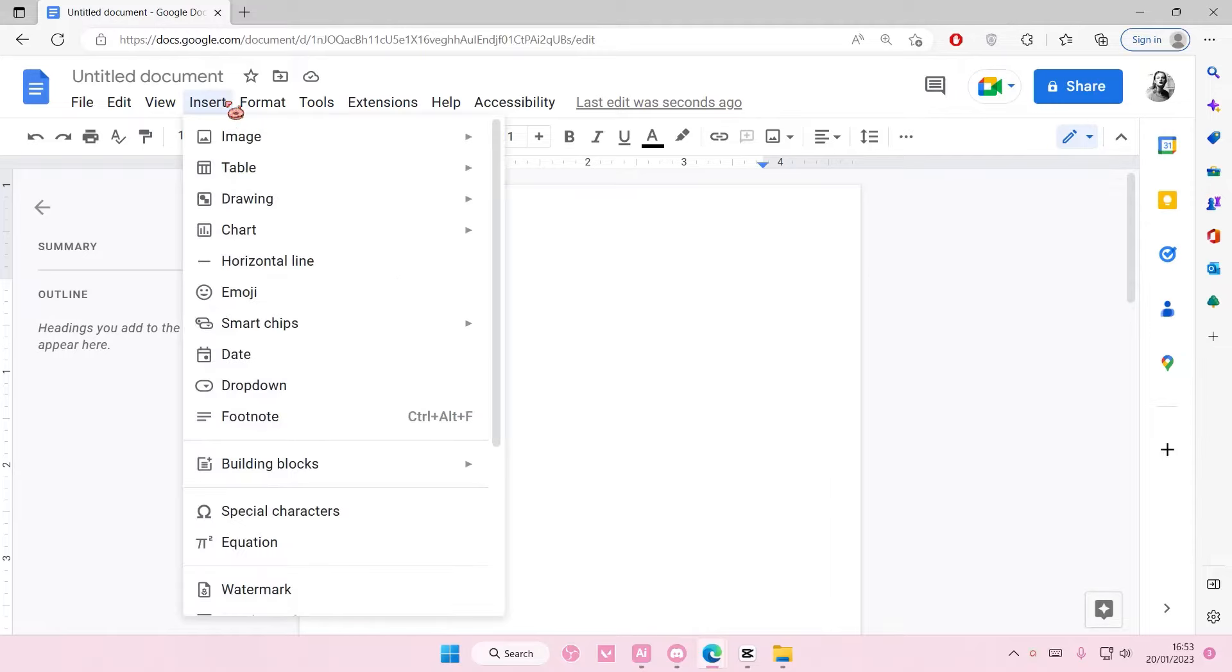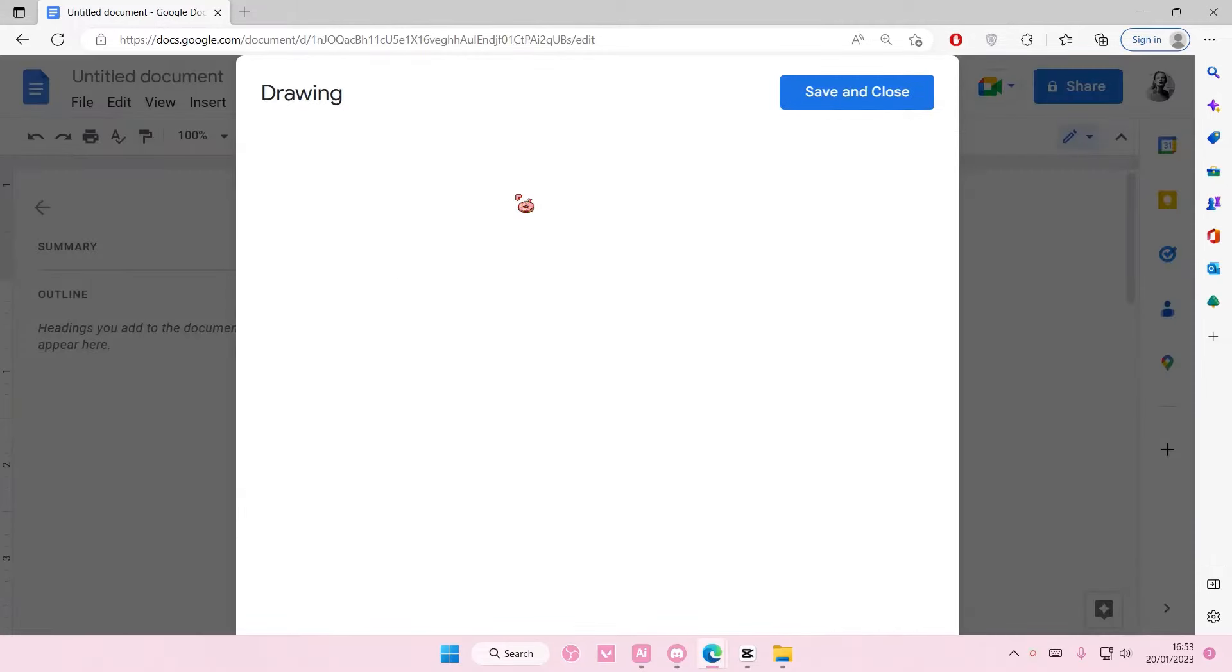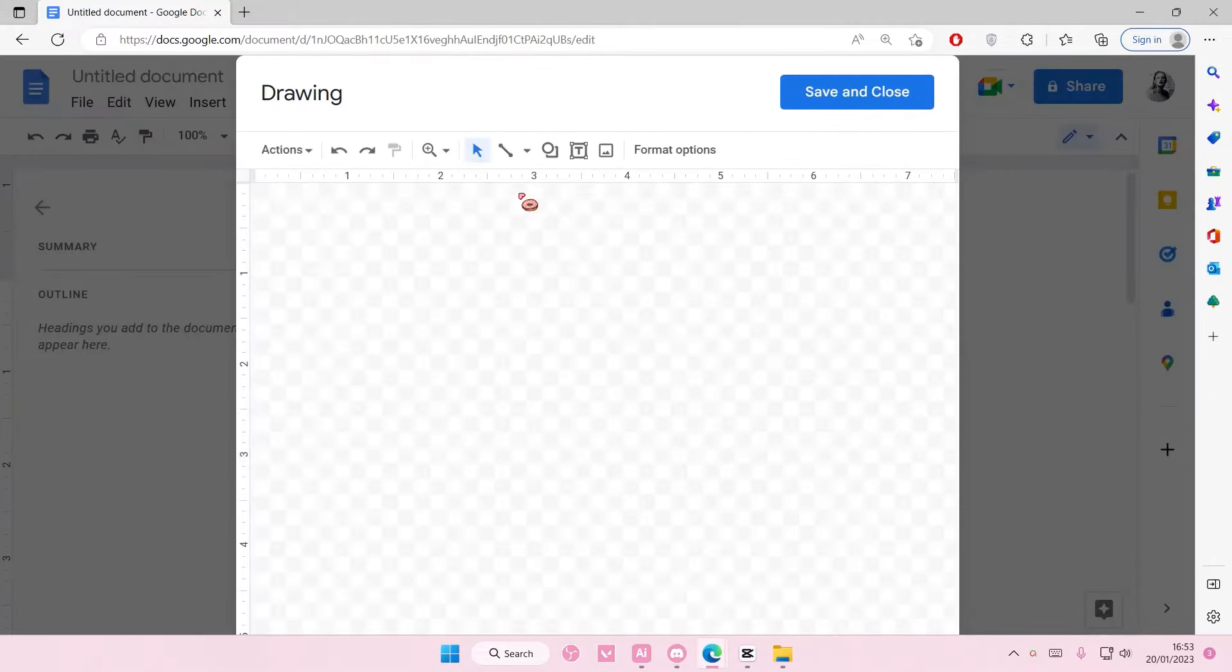So select Insert and select Drawing and select New, and this is where you're going to add in your flowchart.